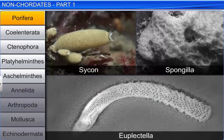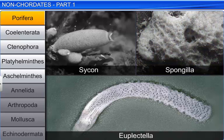Sycon, Spongilla, and Euplectella are some common examples of sponges.